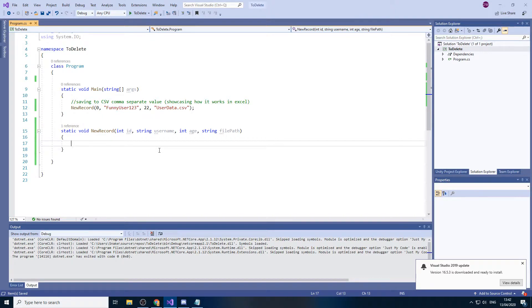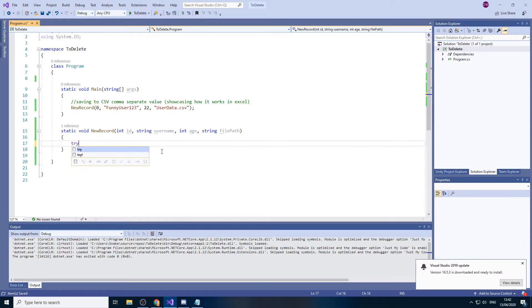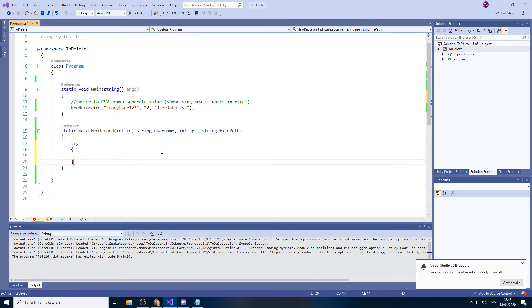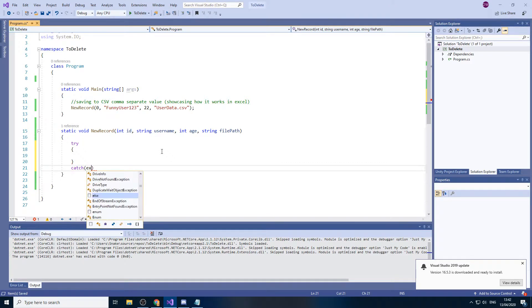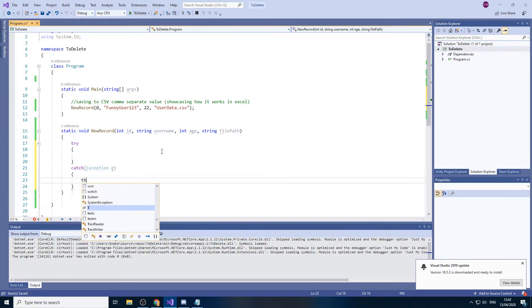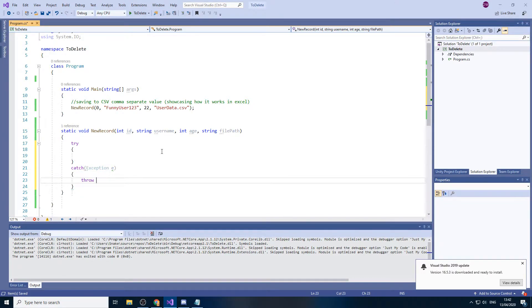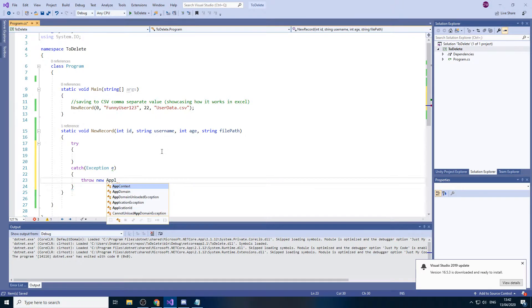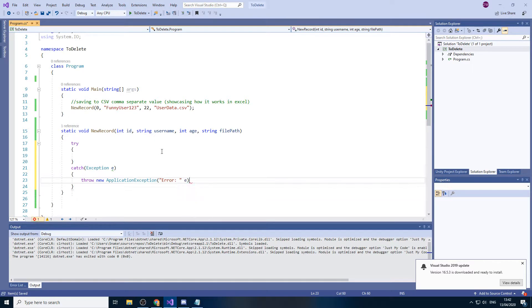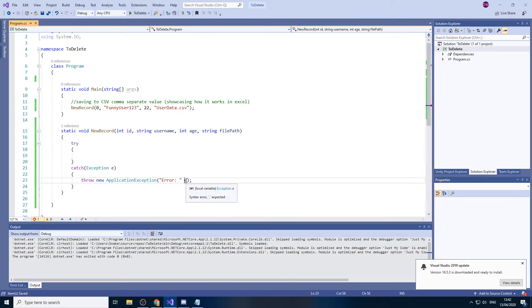Now if we carry on, so what we'll do is we'll do our try catch blocks in case we get an error. There we go. And now if we go to the code,